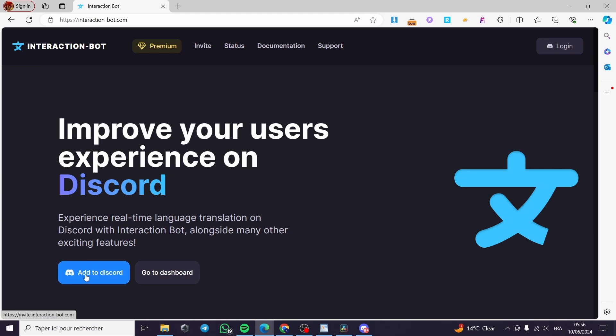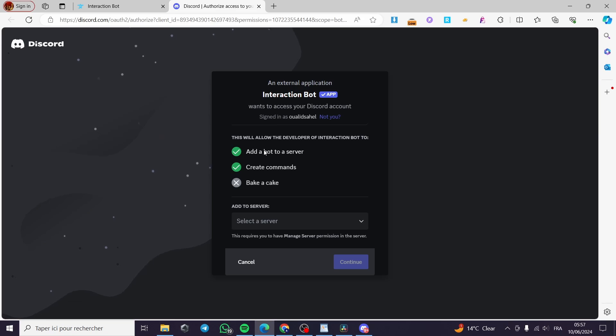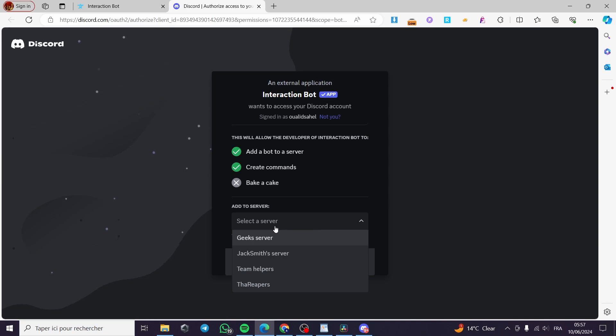I'm going to click on add to Discord and here it will be demanding the permission to be added to your Discord server. Here we have the permissions as you can see checked, and here add to server you have to check or select the server that you want to add.